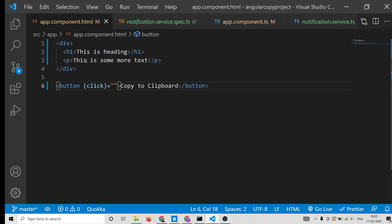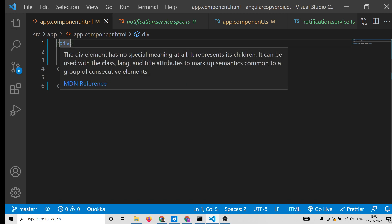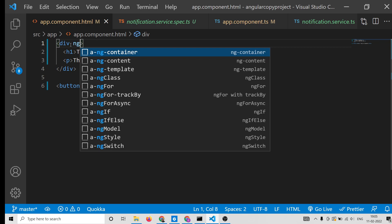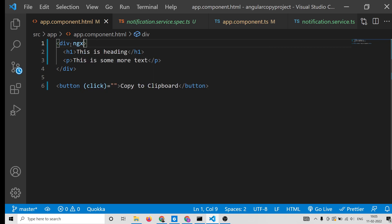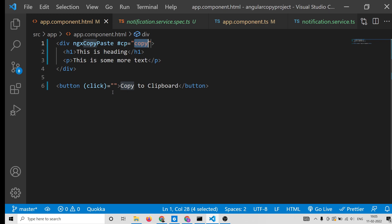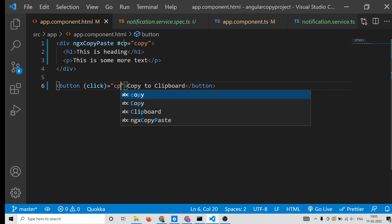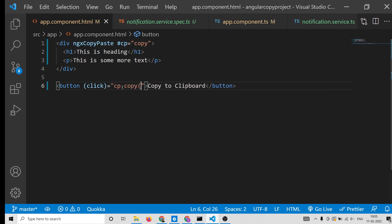Whenever we click this button we will attach an event handler to execute a function. On whichever div you need to copy to clipboard, assign the directive ngx-copy-paste. Also assign a template reference variable — for example, cp — and set it equal to the copy method. You cannot change that method name; it must be 'copy'.